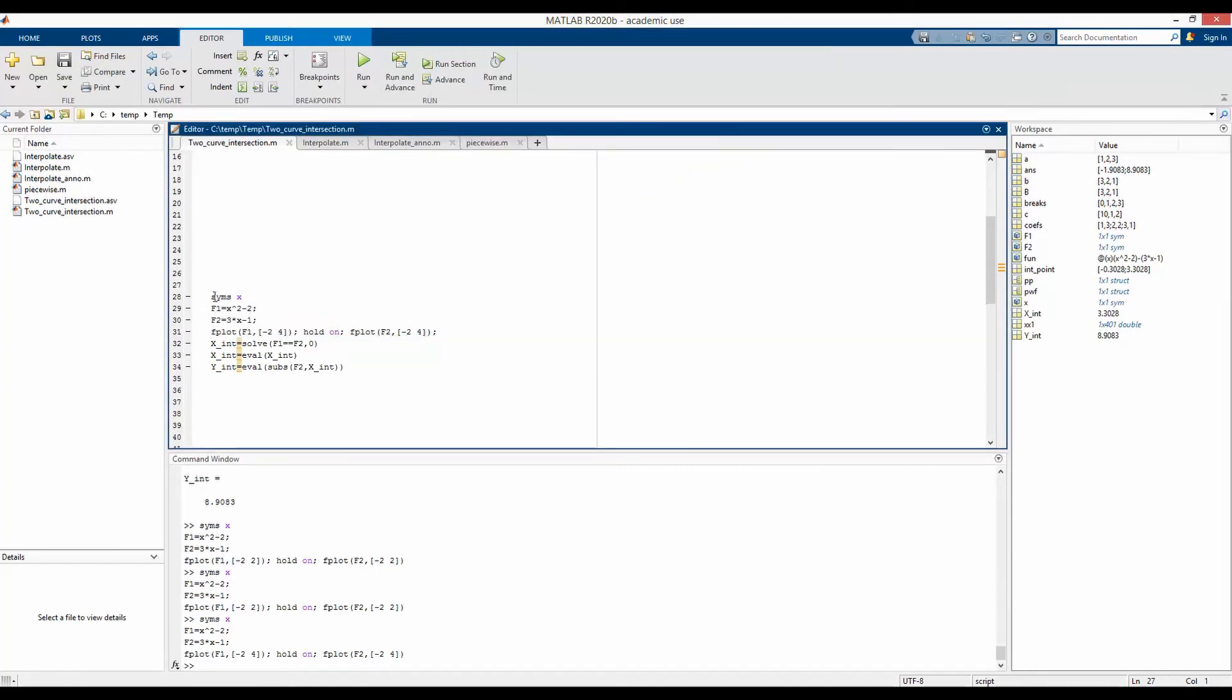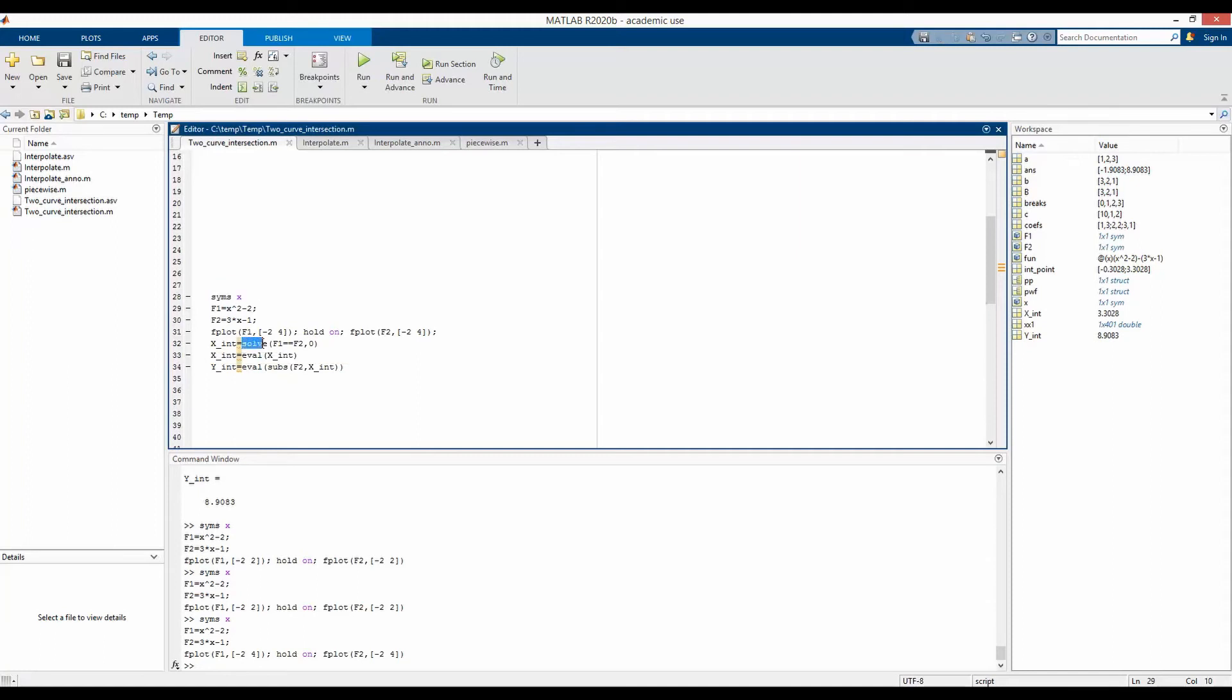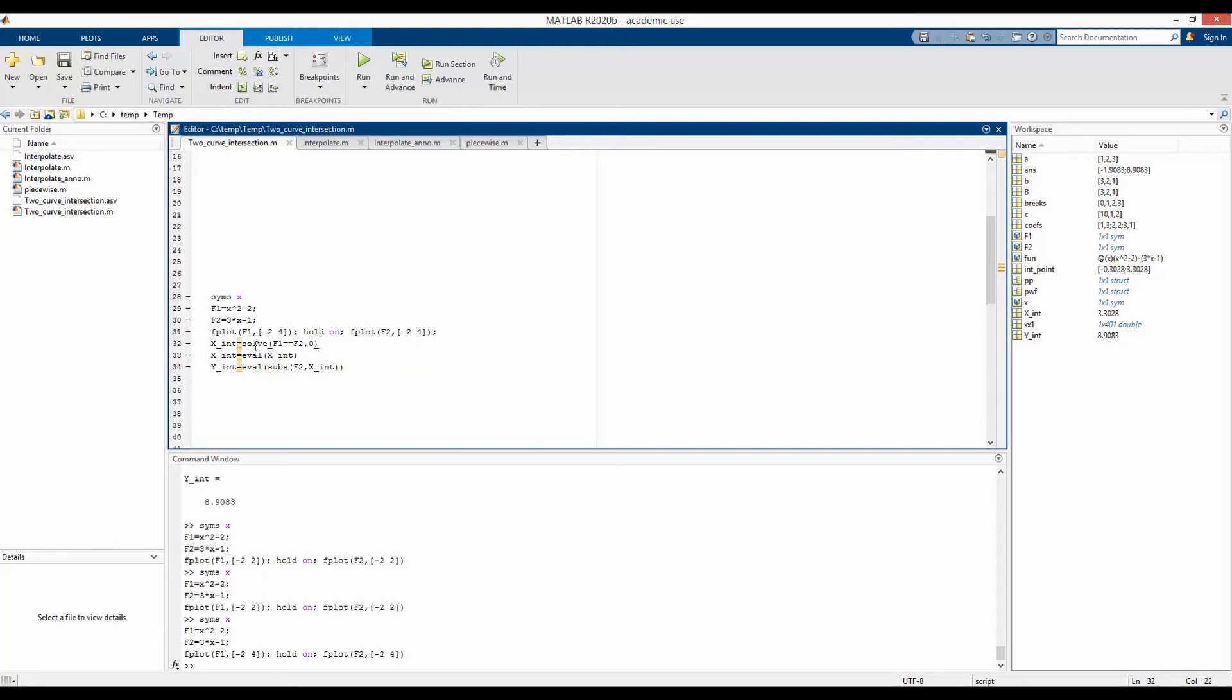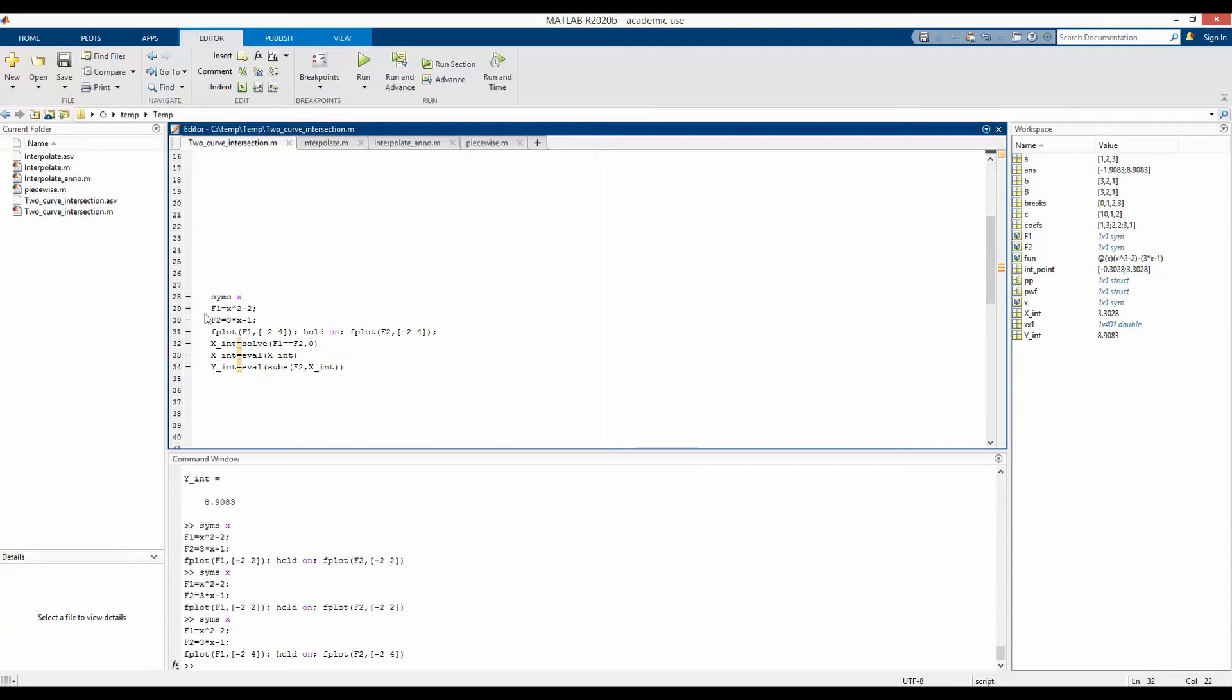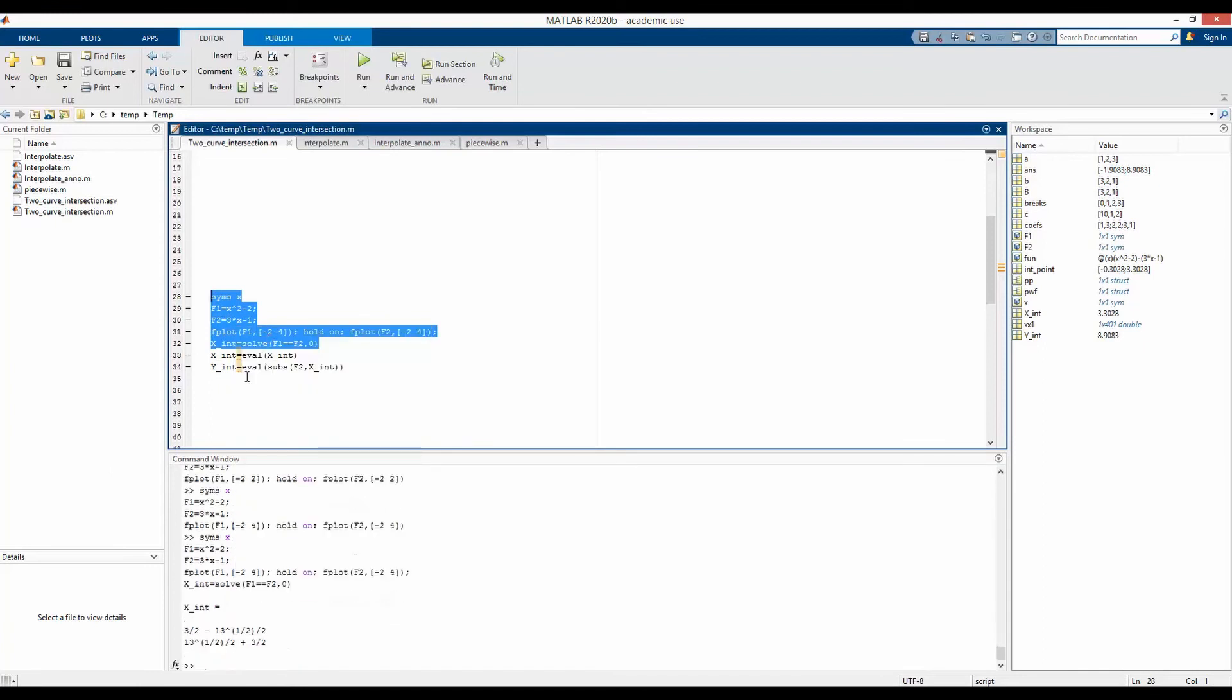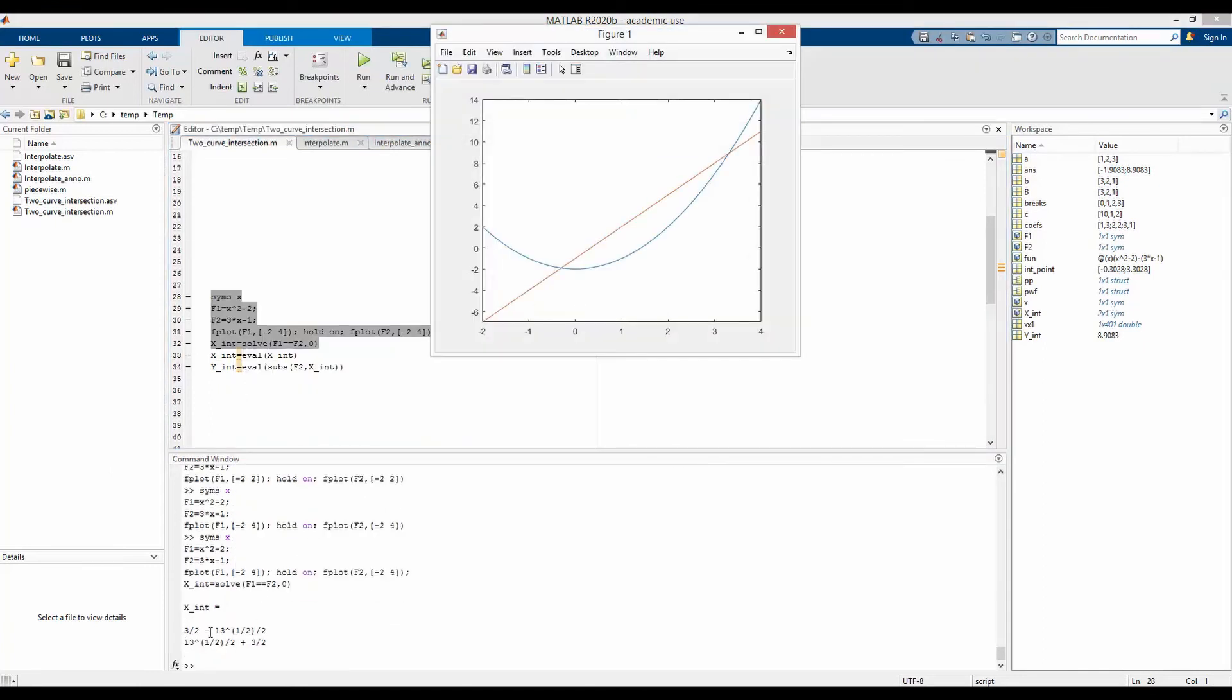This time, as we are defining symbolic function, we can use this function solve to say that these two functions are equal and as well as provide the function solve with the initial guess. In my case, I have defined it to be 0. And just by doing that, solve will solve these two functions and find both of the intersection points. So let's see how it goes. So these are the two intersection points. One is this and another one this.